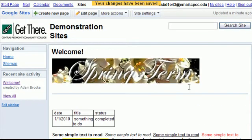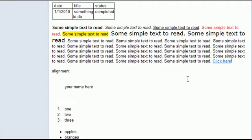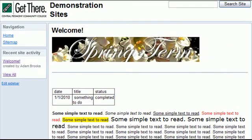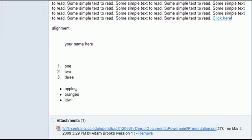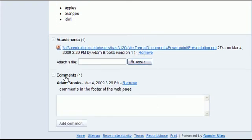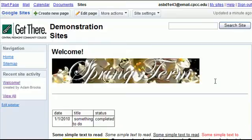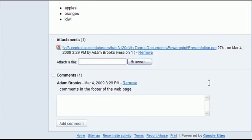There. So they would come to my website. They would see a welcome page, my tables, text edited, a graphic that I dropped in, some lists. There's the attachment. They could actually click here and look at the file. Here's some comments. They could see those.